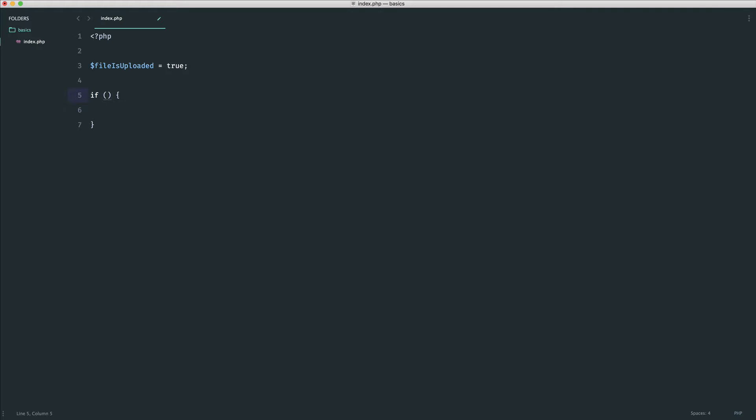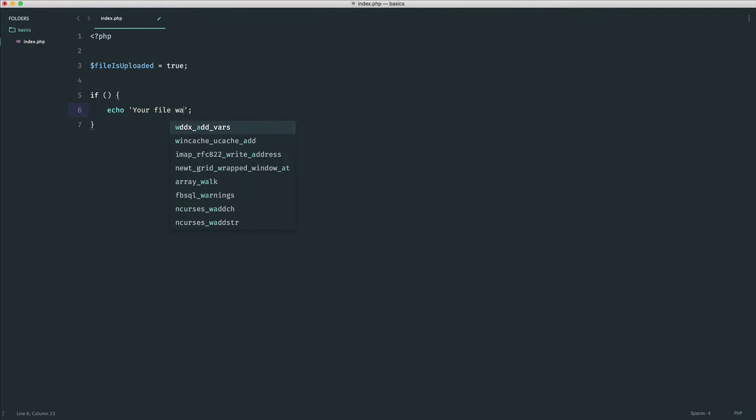Basically, what that means is whatever we put in here, if it ends up being true, then we run the block of code. So let's define what we want to output here. We're gonna say your file was uploaded. And basically, into here, if I was to just put false in there, think about this.